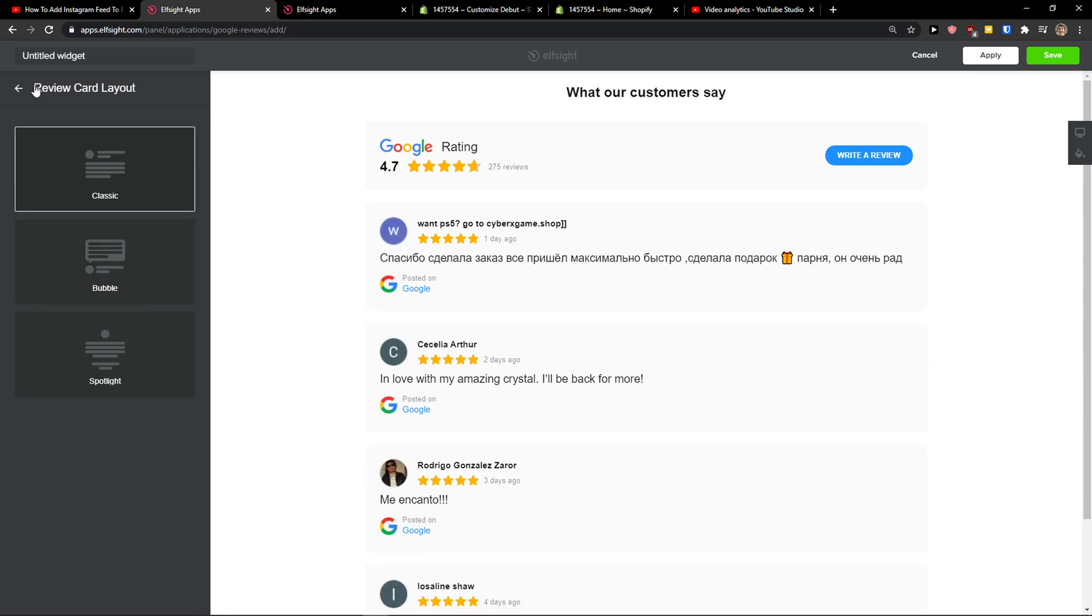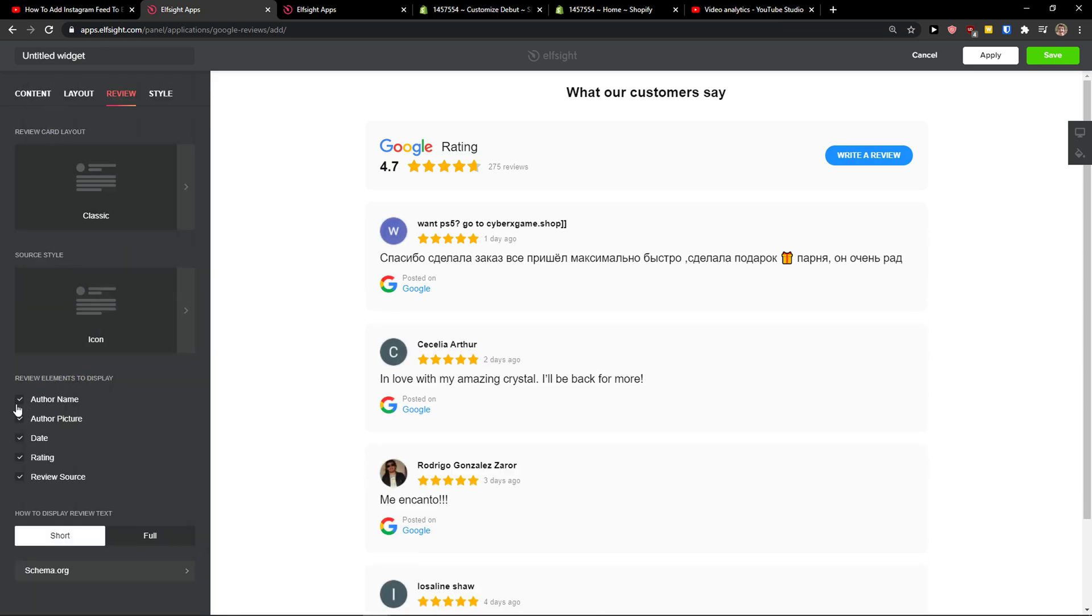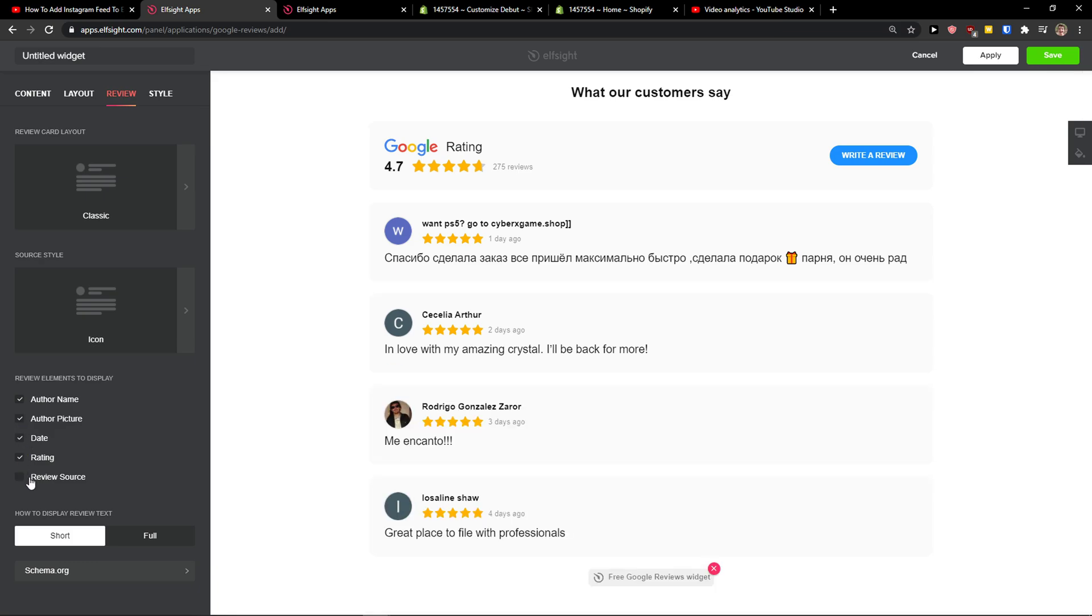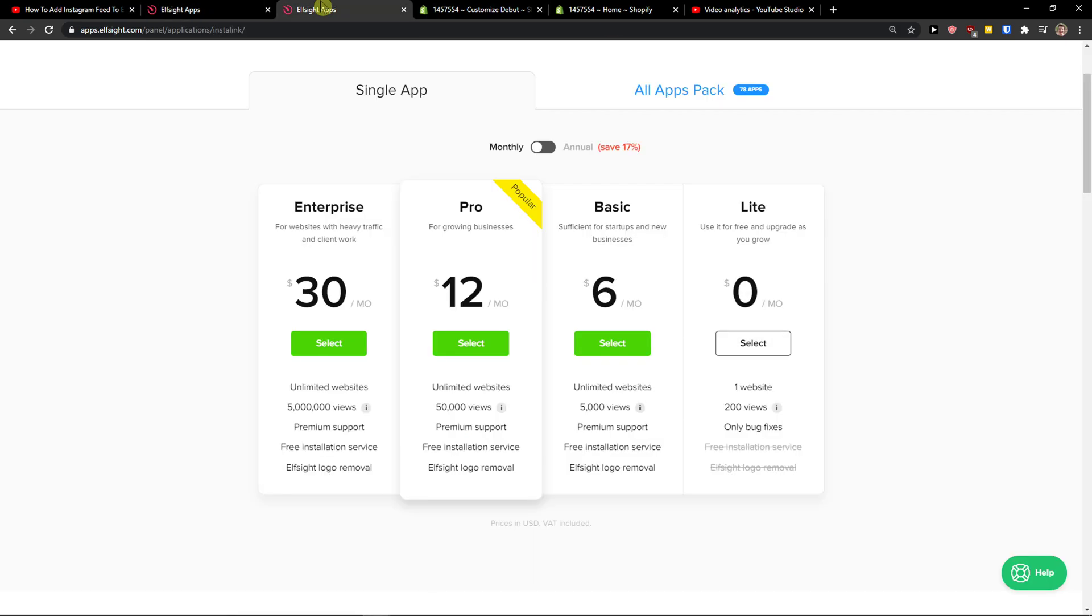Header - okay, review classic or bubble. Again, I would go with the classic. And you can even delete what you want, what you don't want to have there. Review source, I can delete that too. And then you have style here like the color. And now just click here save.